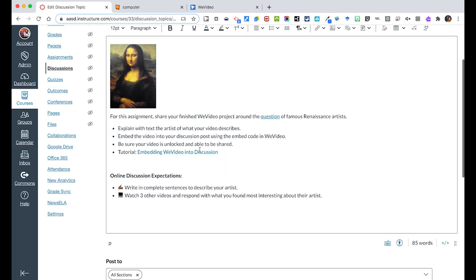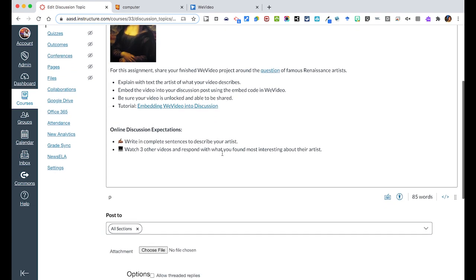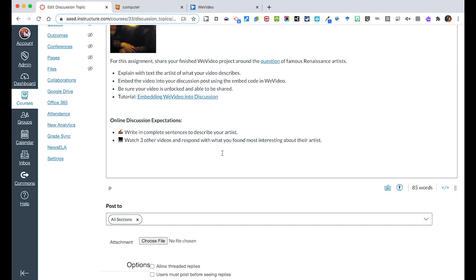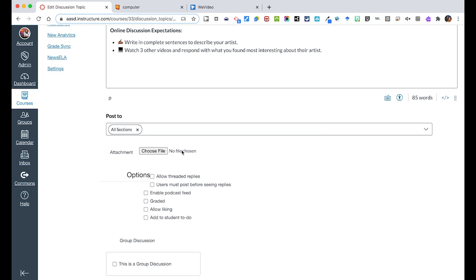Once you're done with all the details and you've formatted what you would like, again we're using lots of pictures and very easy to read without large paragraphs of text. You can then scroll down to the bottom. I would click that you want to allow threaded replies so when they reply about what's most interesting it goes below that specific artist.